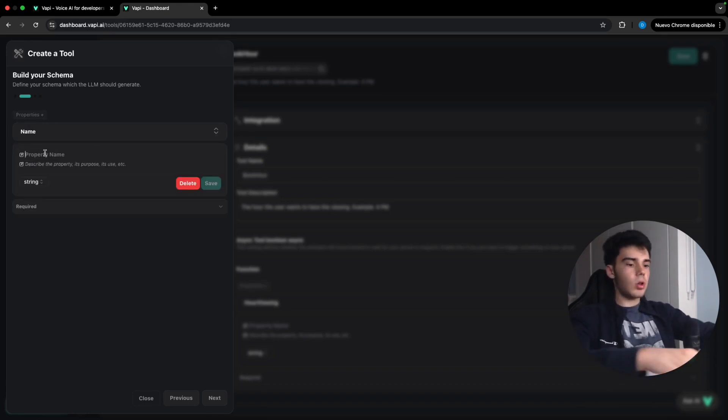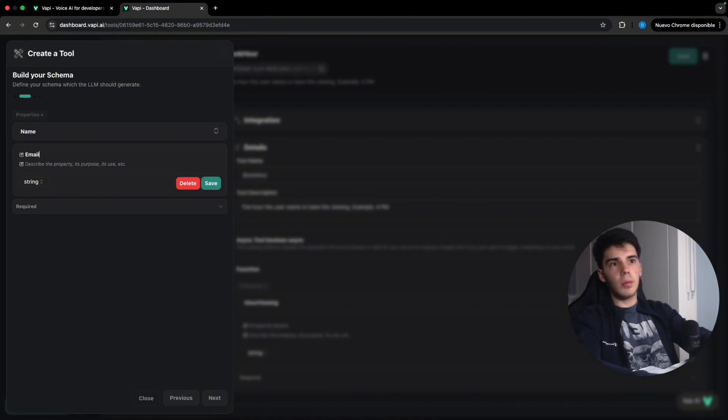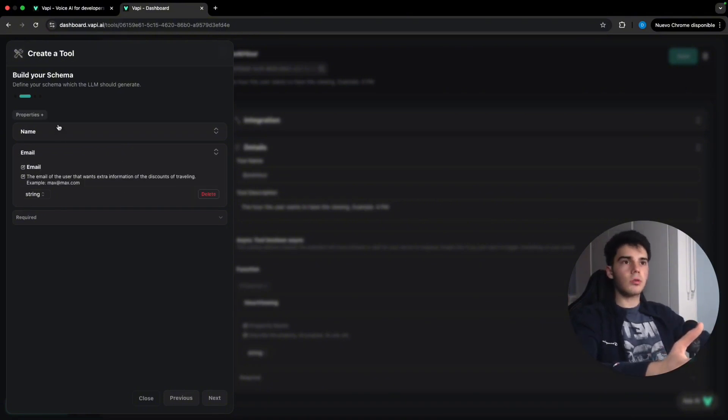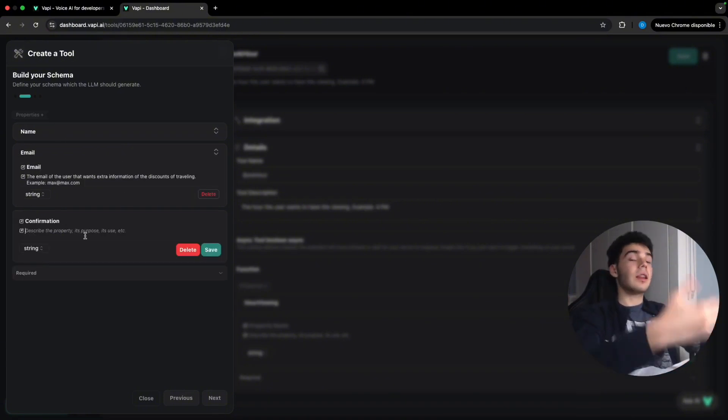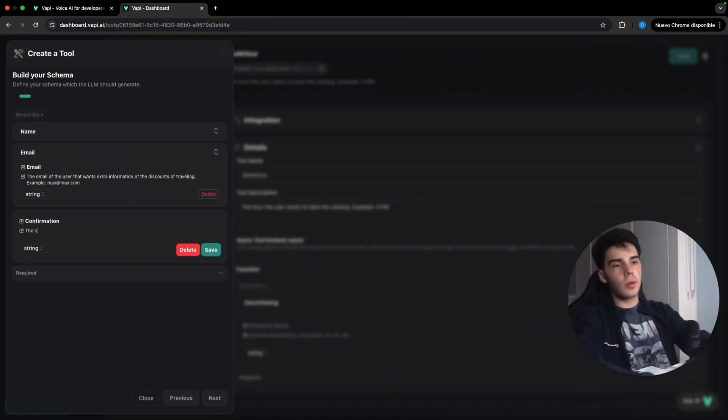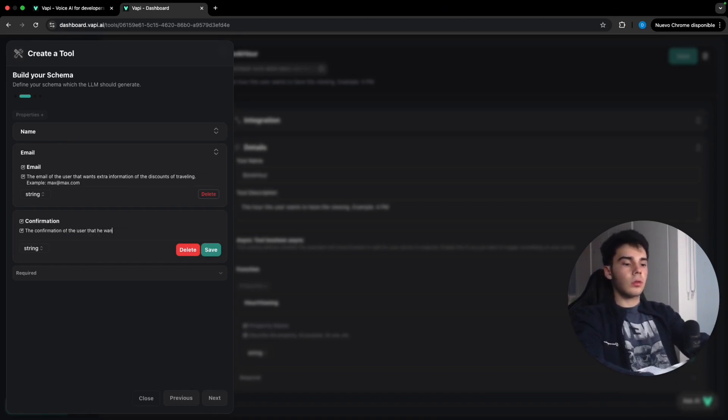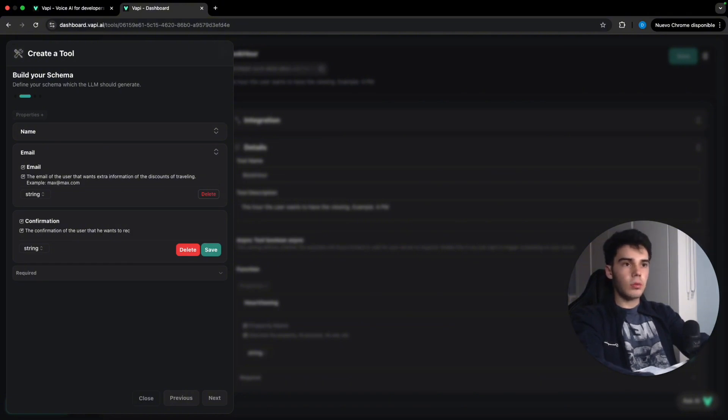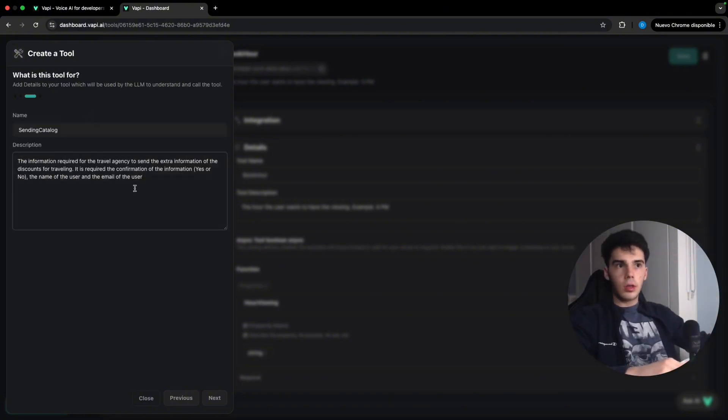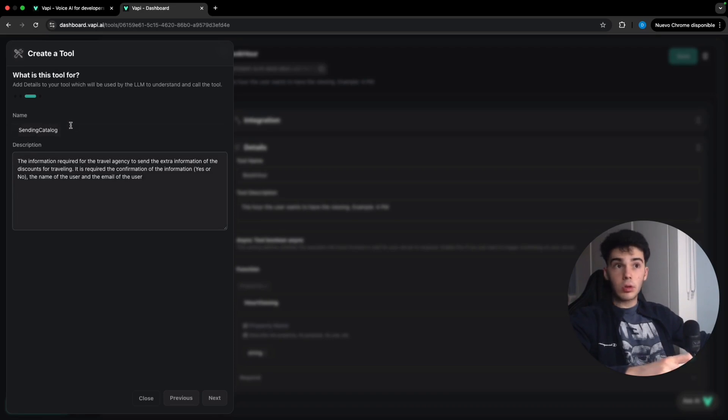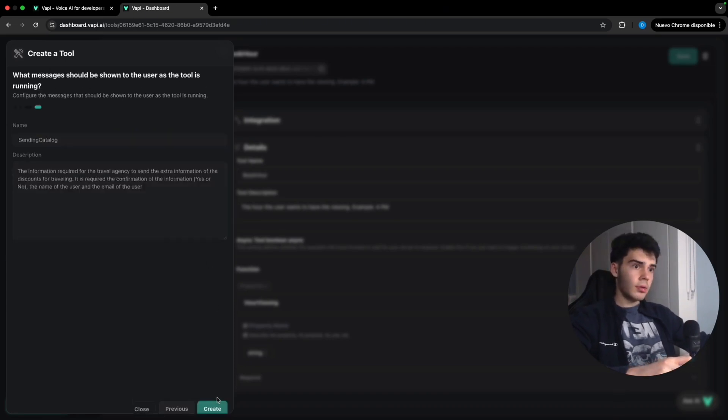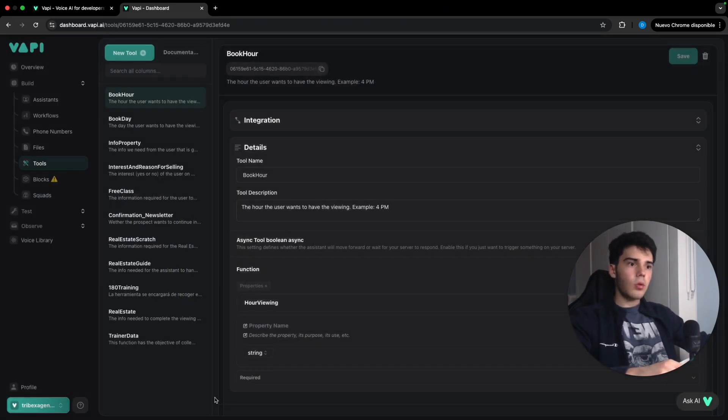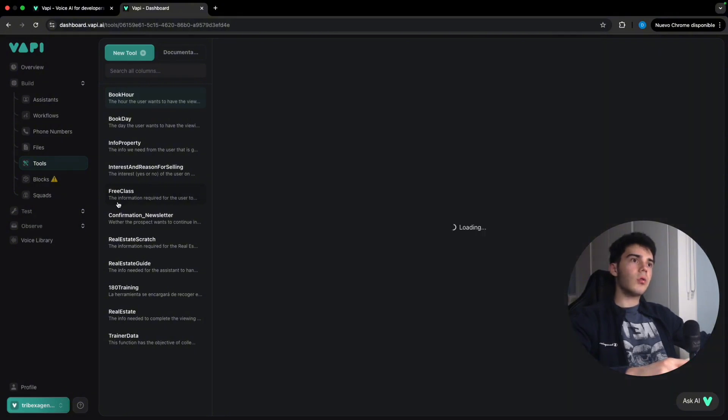Which is gonna be actually email. Email of the user that wants extra information of the discounts of traveling. The last property that is gonna be the confirmation of the user that he wants to receive more information of the discounts. Obviously the information required to send the extra information is the description and the name is sending catalog. So we're gonna click on next. We don't need this. We're just gonna click on create.